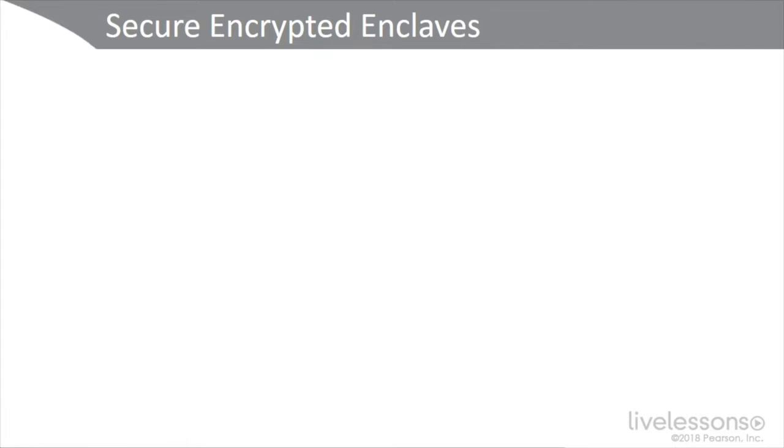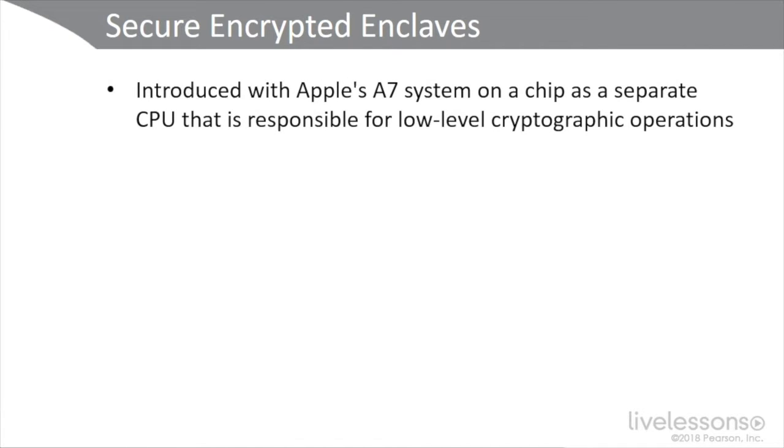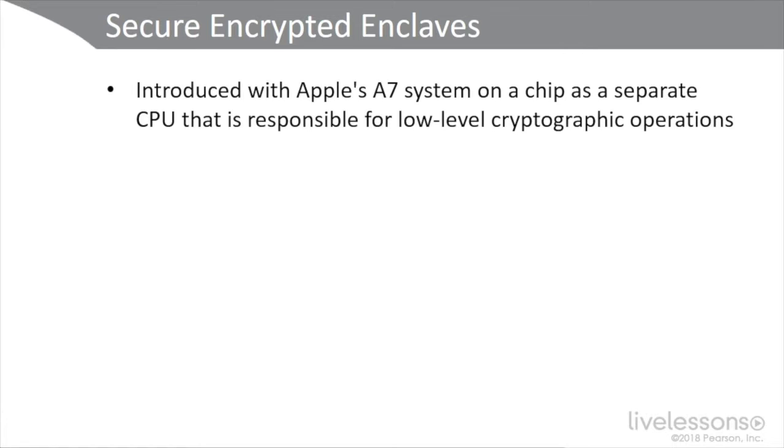Next, I want to talk about secure encrypted enclaves. It was introduced in Apple's A7 system on a chip as a separate CPU responsible for low-level cryptographic operations. If you remember last year, the fall of 2017, about a year ago, there was that story where the FBI was trying to force Apple to unlock a suspect's iPhone. The iPhone in question was actually an older one, an iPhone 5C. Newer phones have what Apple calls the secure enclave, which should protect against those types of requests. So even if Apple wanted to break into your phone, they couldn't.